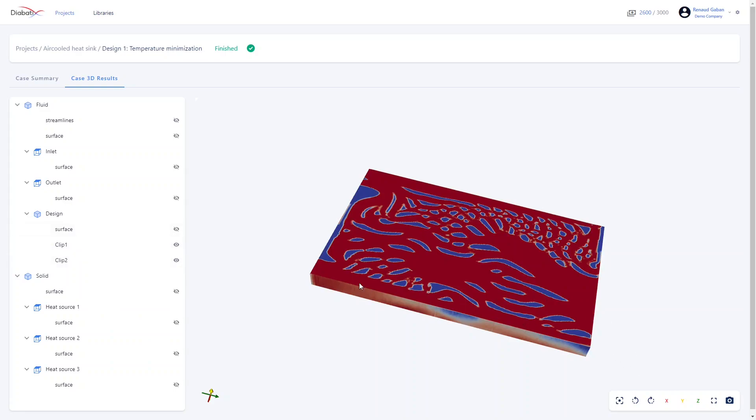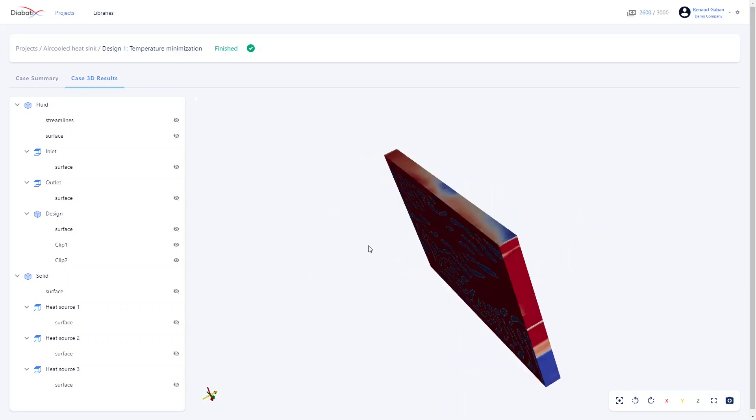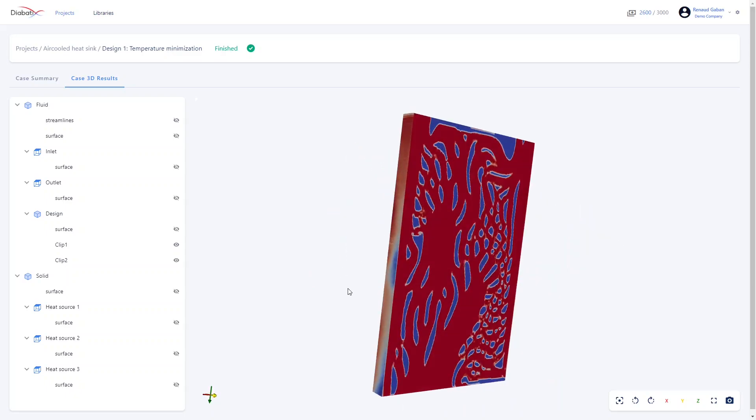On top of that, you can move your geometry the way you want. For instance, you can rotate by dragging your mouse.